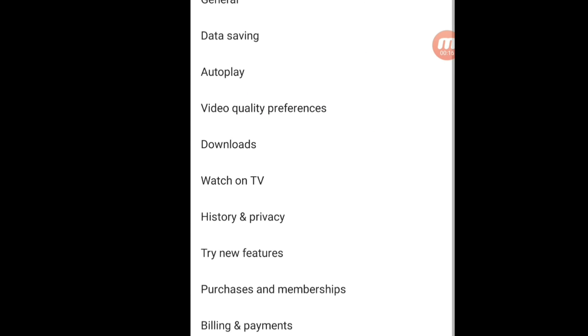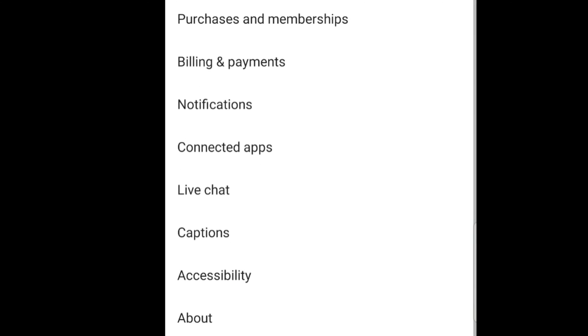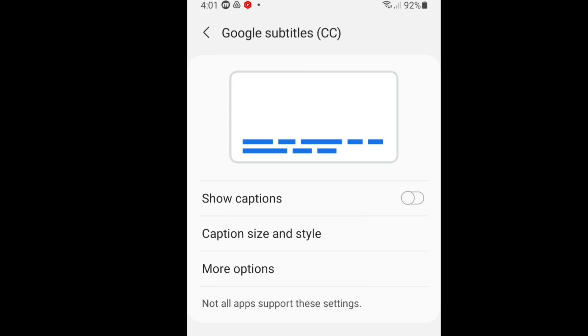When you click Settings you will come to this page. Scroll down and you will see one more option, Captions. Click that Captions and you will see here the first one, Show Captions. You have to turn off this option.